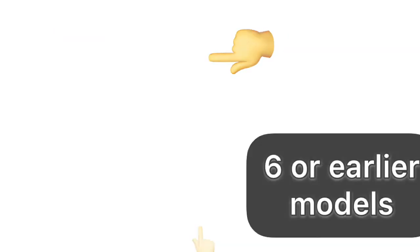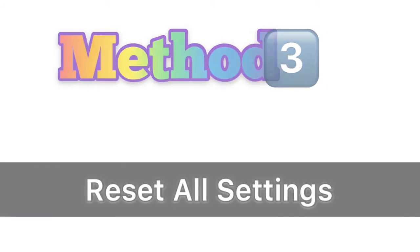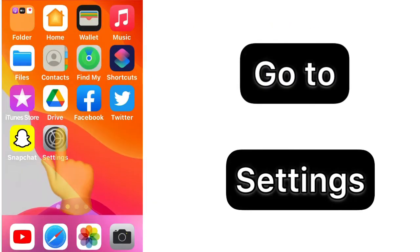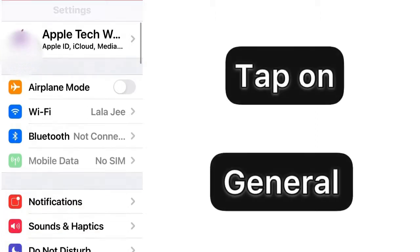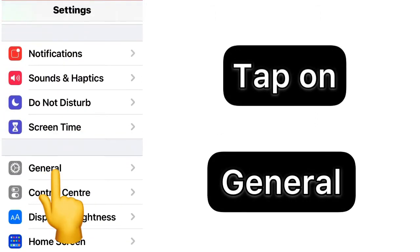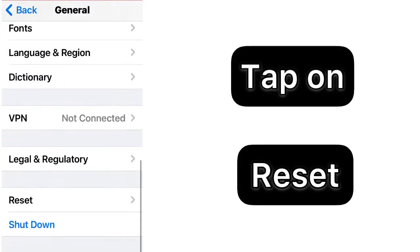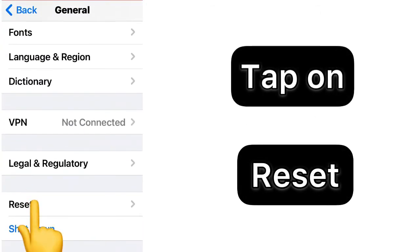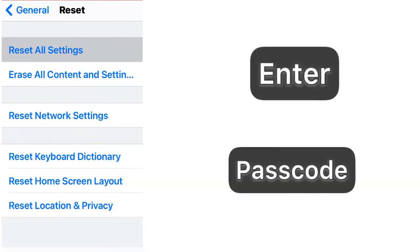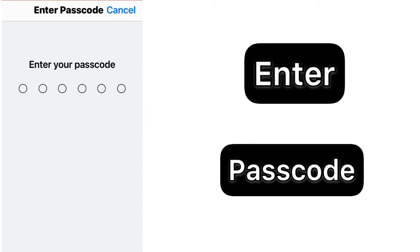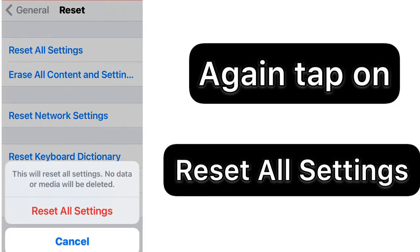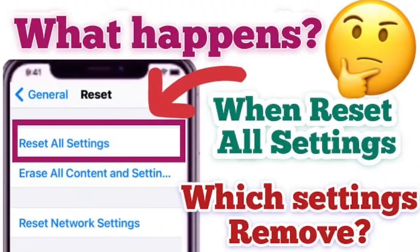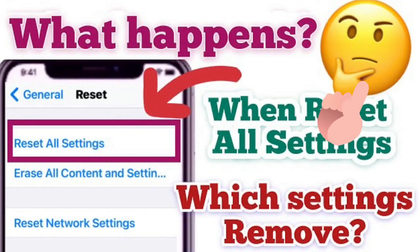Now method number three: iPhone reset all settings. For this purpose, go to Settings app, then tap on General. After that, scroll down to find Reset, then select Reset All Settings. Enter your passcode, again tap on Reset All Settings to confirm it. To know more details about Reset All Settings, watch another video link in i button and also in description.